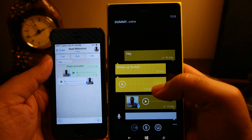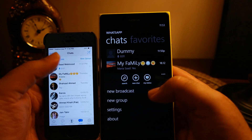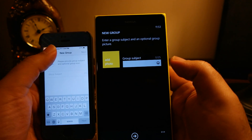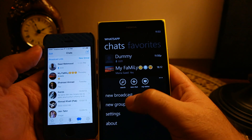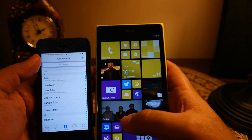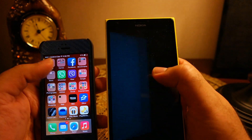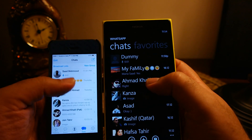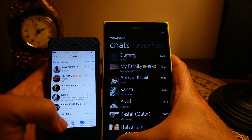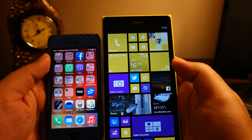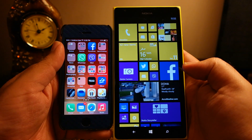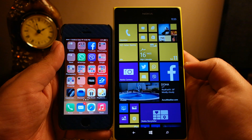You can create new groups on both phones with the same functionality — adding photos and a group name. Broadcast messages are also available on both platforms with the ability to add recipients to the broadcast list. To summarize, this is a comprehensive comparison of WhatsApp on both platforms. Most functionality is the same, and the daily usage experience will be similar for an average user — it's nice to see Windows Phone catching up. Hope you liked the video — please press thumbs up and subscribe for more. Take care, bye!